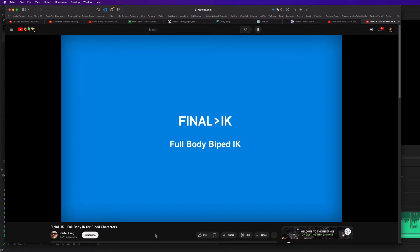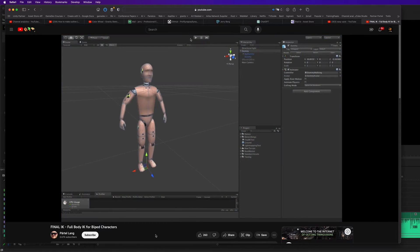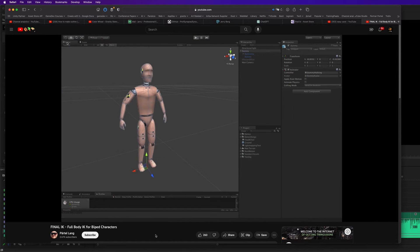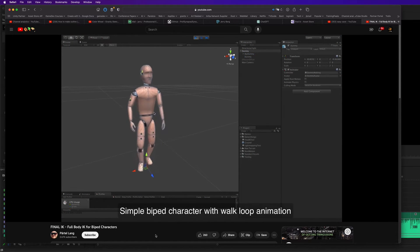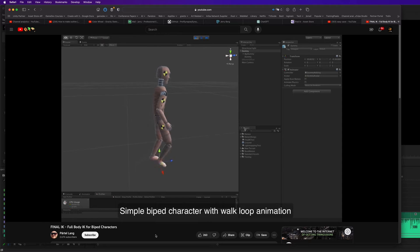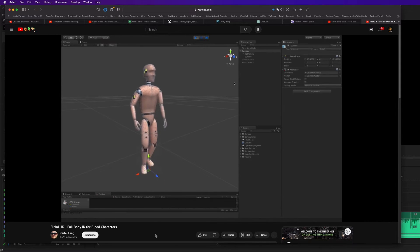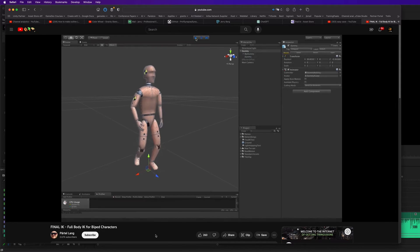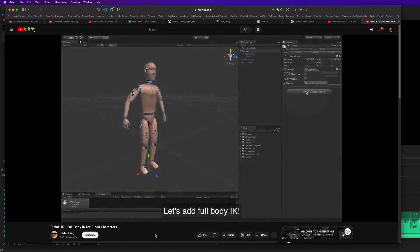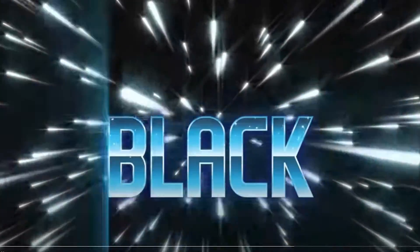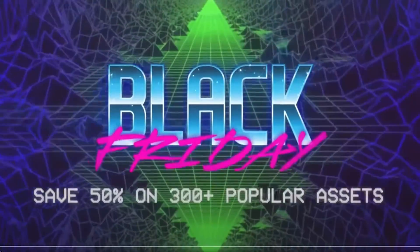So last but not least is Final IK. It's your ticket to lifelike character animations. And so then your characters are going to move a little more naturally, which saves you a ton of time. Those are some of the highlights of the 50% off discounts.